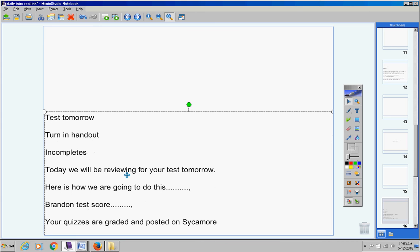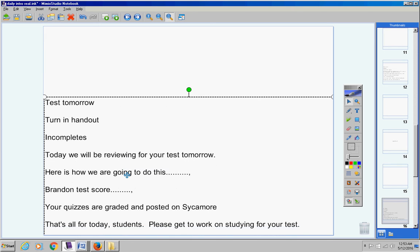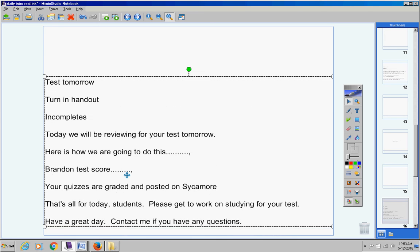Your quizzes are graded and posted on Sycamore, so please feel free to look at those. And that's it guys. Please get to work on studying for your test. By the way, your quizzes are great. They were all A's, there was one F unfortunately, one C, and then all A's. So pretty good job on your quizzes. Please get to work on studying for your test.